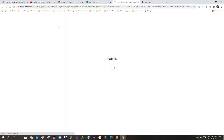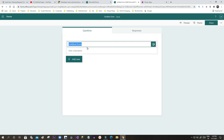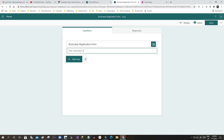Let us start creating a new form. Click on New Form. It will ask you to give a form title. Let's give a title like 'Bootcamp Registration Form'. Now give a description: 'Please submit your details to confirm your registration.' Once the description is done, you have to add new fields.